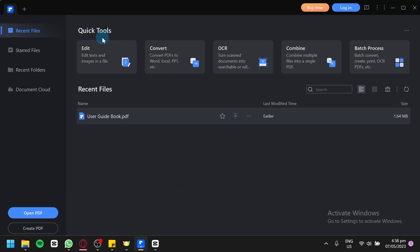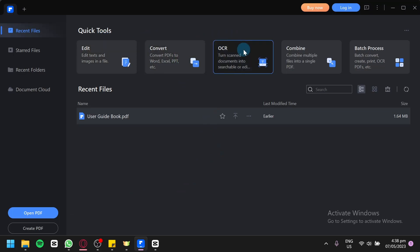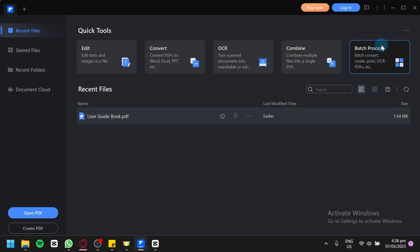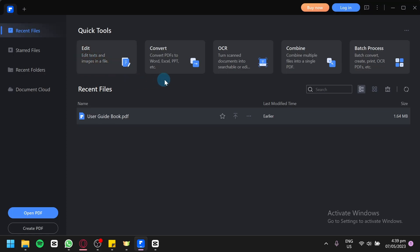As you can see here on the quick tools in the middle, we have edit, convert, OCR, combine, and batch process. Edit allows you to edit the text and images in a file. Convert allows you to convert your PDF to Word, Excel, PowerPoint, or any other file type.